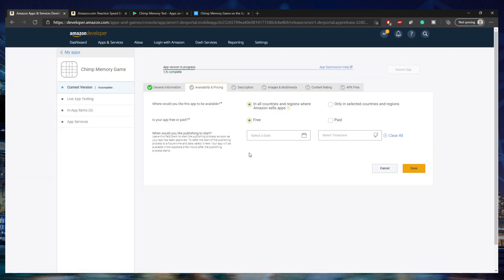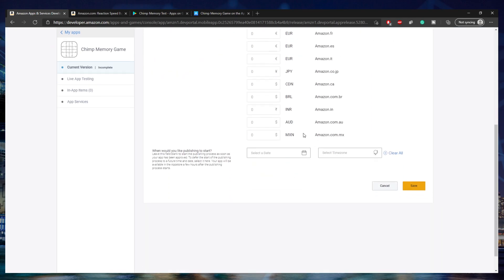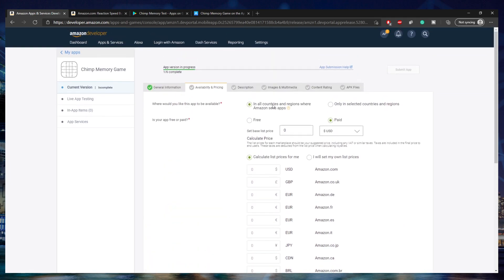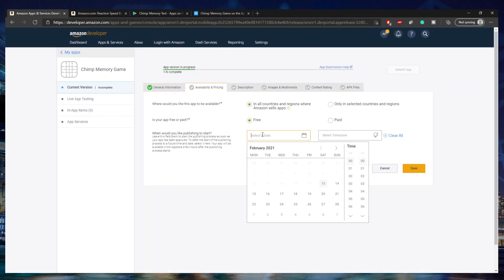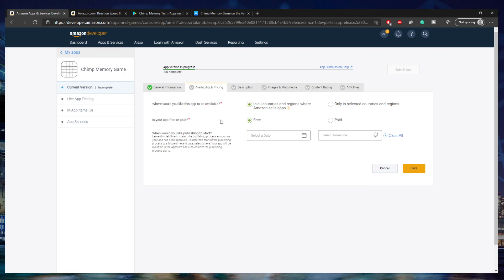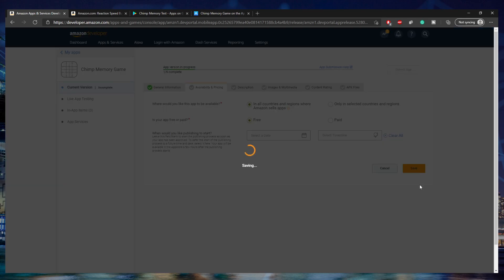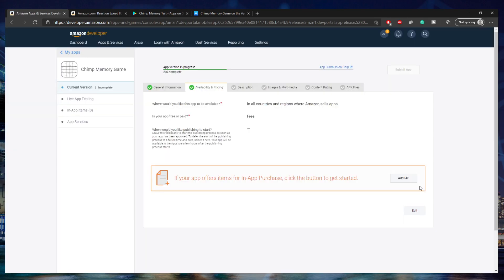Here's where you'll set some important things, such as where you'd like the app to be available. I'm going to select In All Countries and Regions, and it's going to be a free app. If you want a paid app, you can select that and set the price. For publish date, if you want to roll out on a specific date, put it here; otherwise, leaving it blank means it publishes right when they approve it. Then click Save.